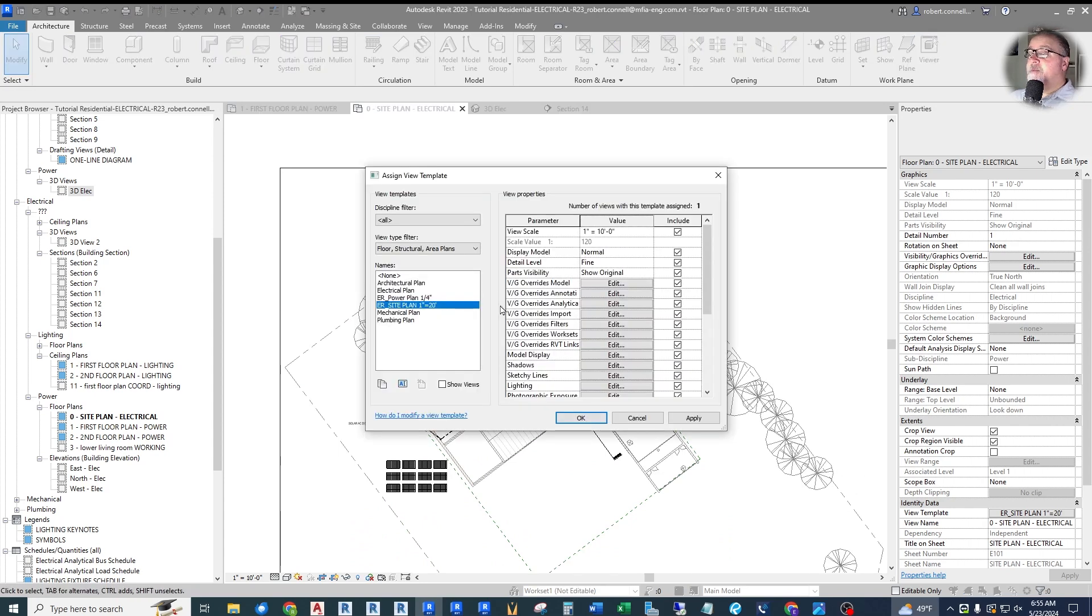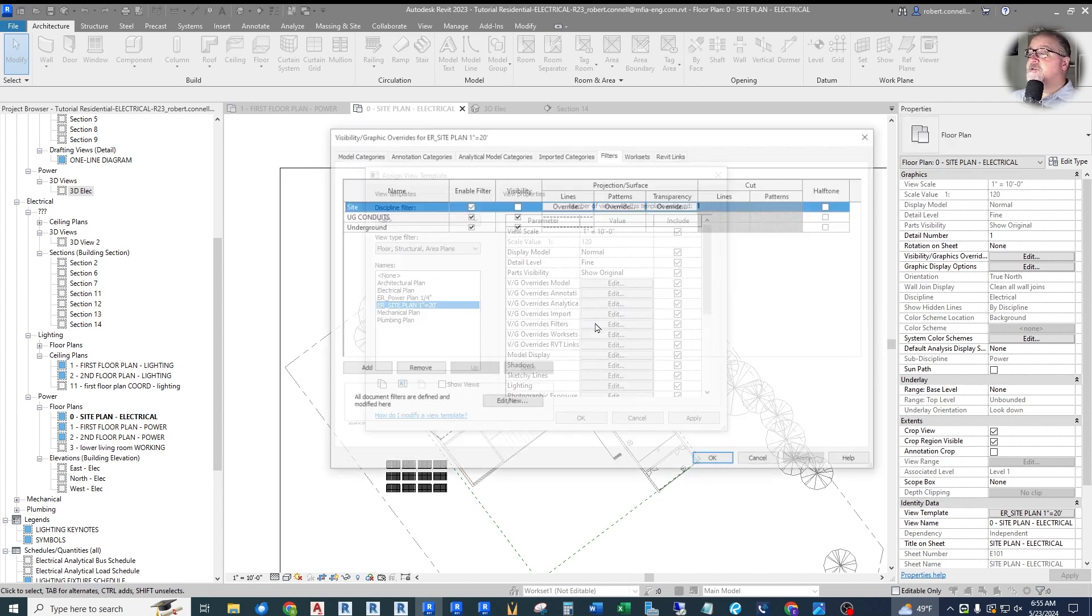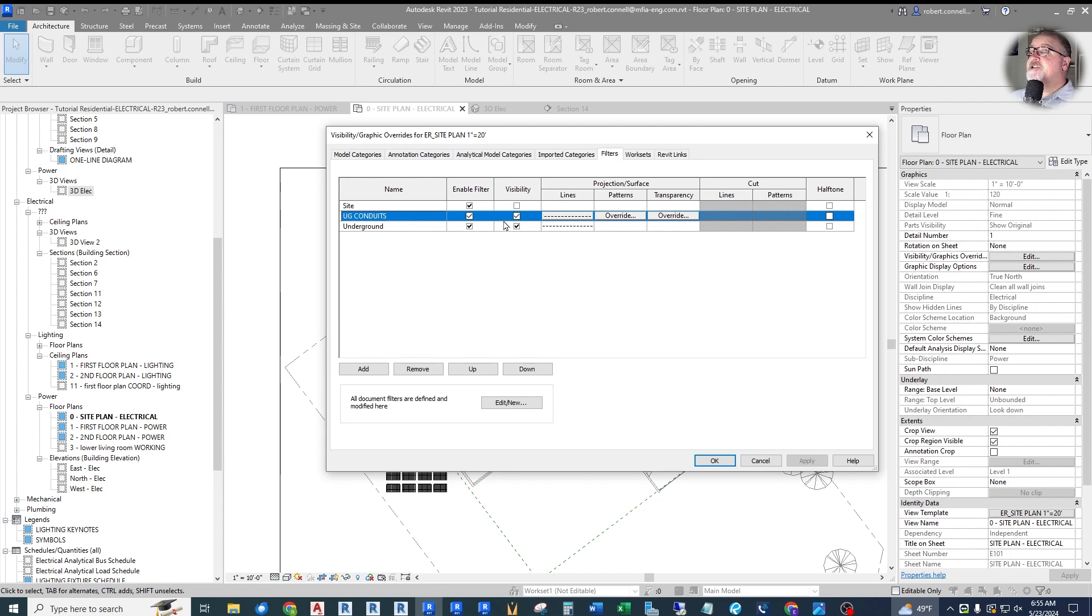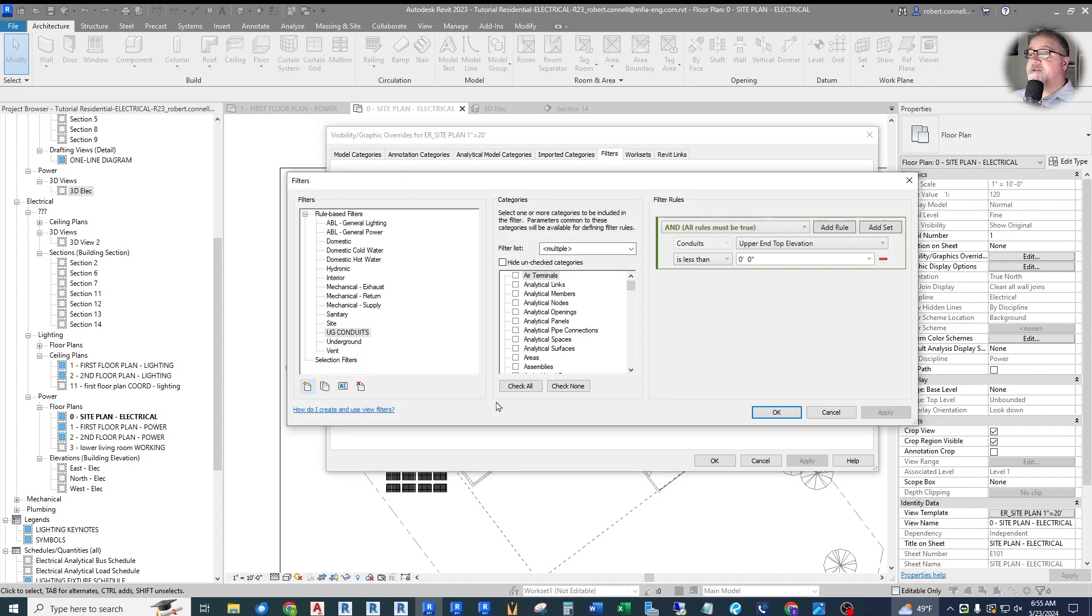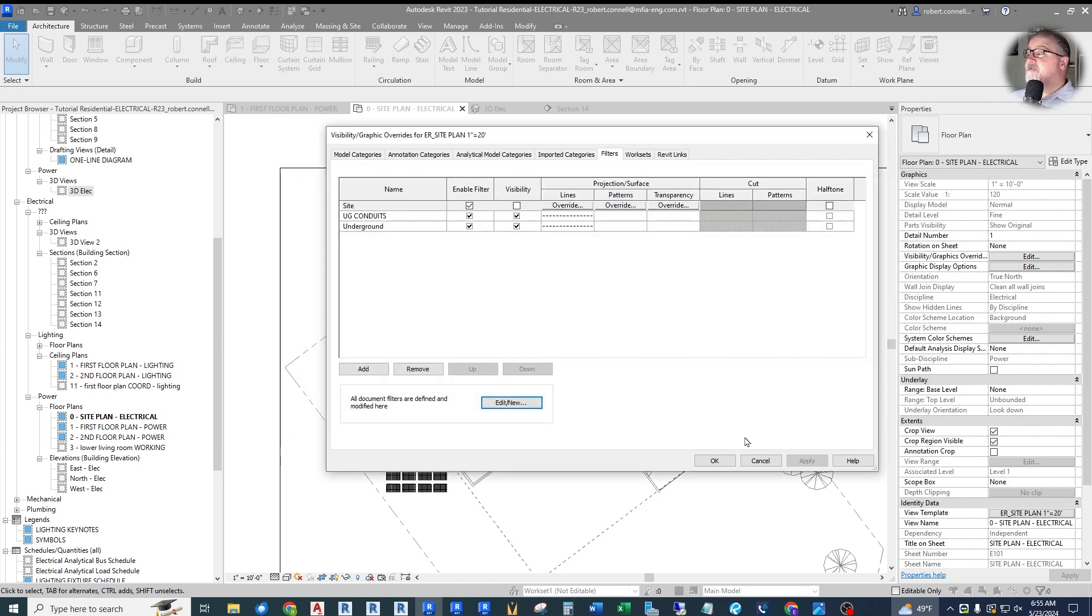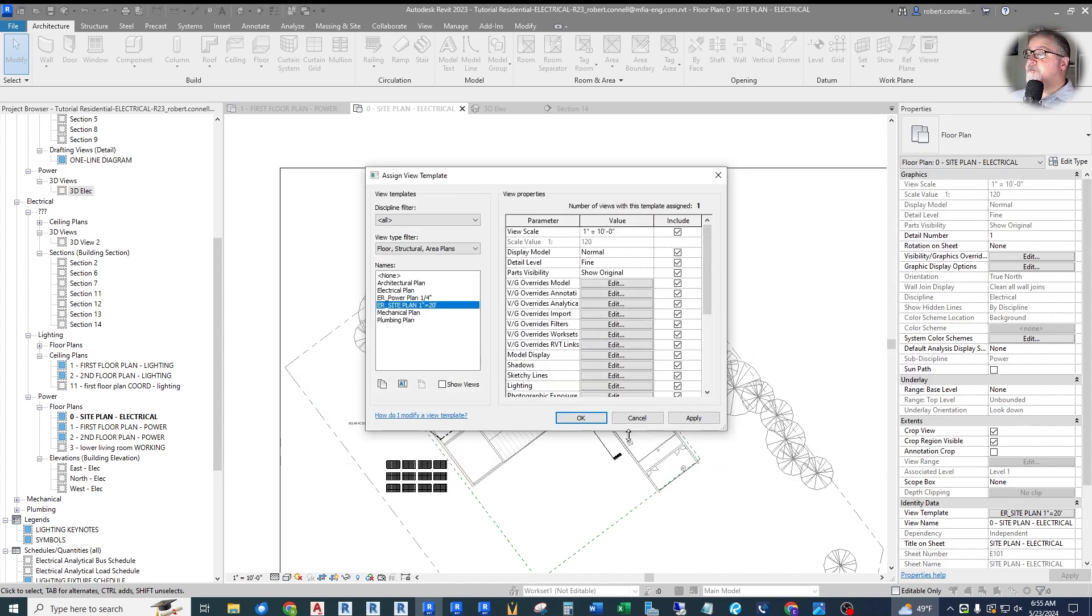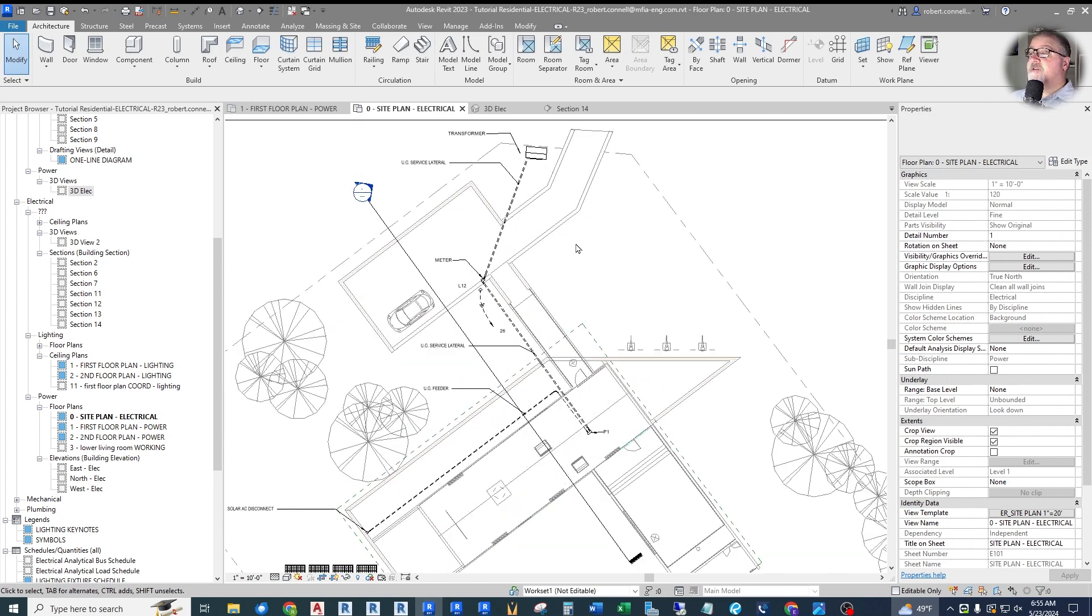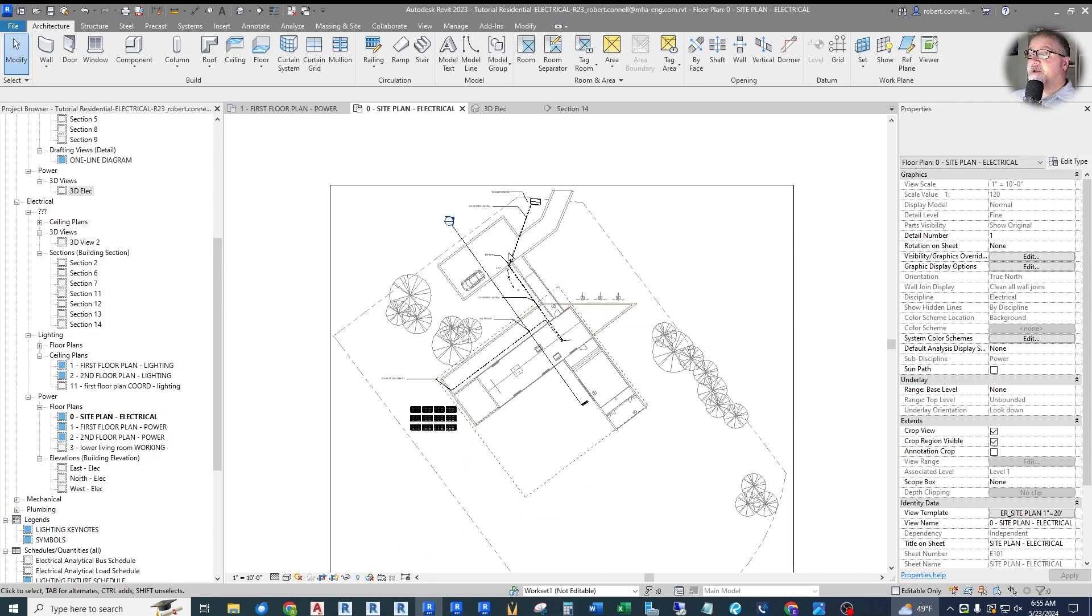I may need to call this underground site because it has a different set of rules. For now, I'm good with underground conduits. But if I need to change it in the future, I will. So I actually want to edit the filter itself. And conduits, I'm going to go is less than 8 feet. And that allows all these conduits to be shown. So that works for the site plan.